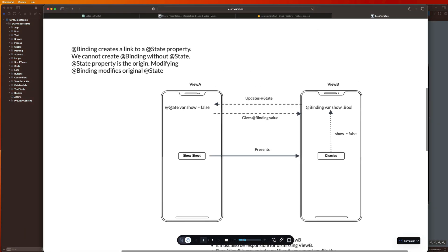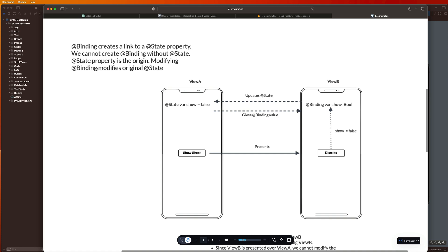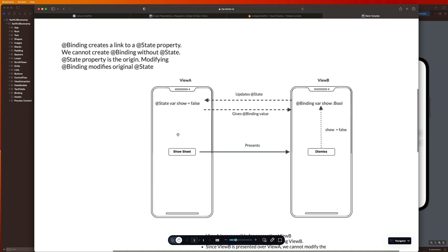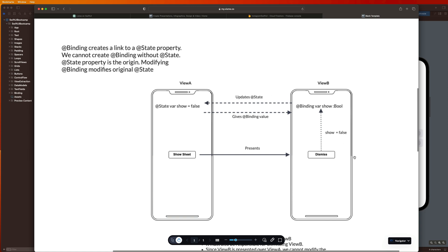So we have a slightly different example here. But just to finish out this explanation — state property is the origin, modifying binding modifies the original state. So let's imagine we had a button that presented a new screen. We have this state variable, which is a Boolean called show. So when I hit show sheet, it toggles this to true and it presents this screen. Well, I have a binding variable in this screen called show. And now these two things are linked.